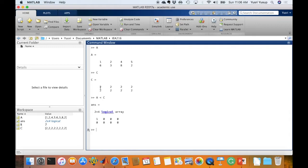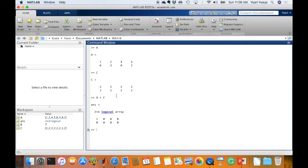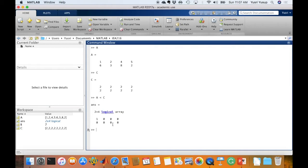1 is less than 2, it's true. So that will give us 1 but for the other elements, the elements in A is not less than the elements in C, which result in the false or the 0 value in the answer matrix.